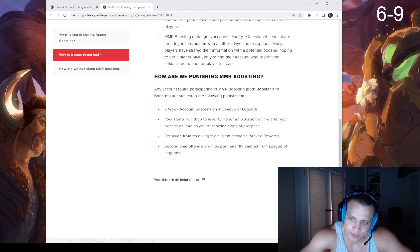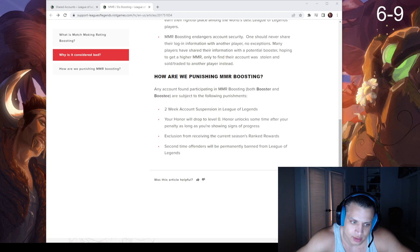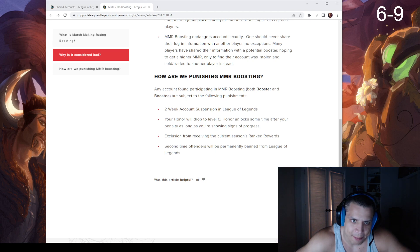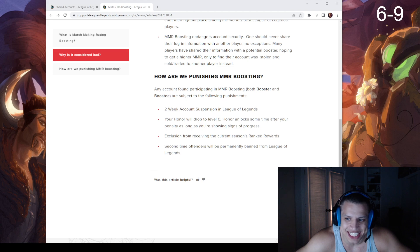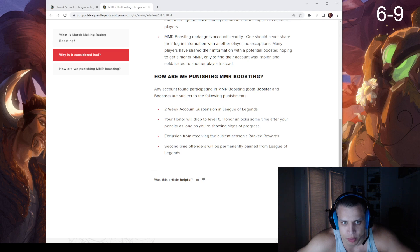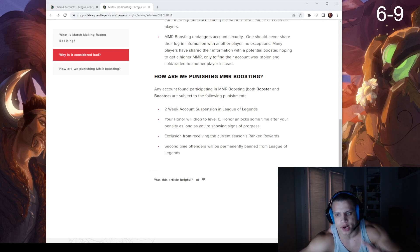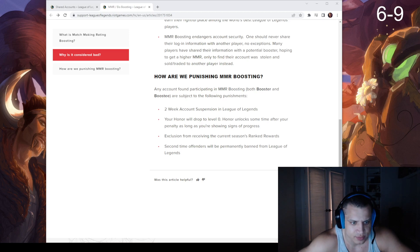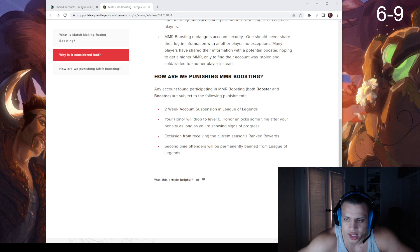For two weeks, right? You come back after two weeks and still play at your boosted rank, and you'll lose because you don't belong there, so you ruin all those games you play. Like, this is flawed.